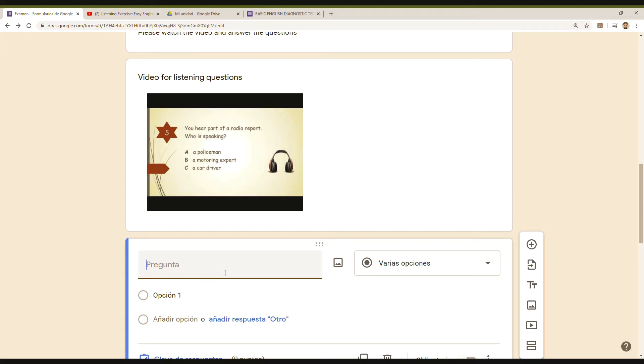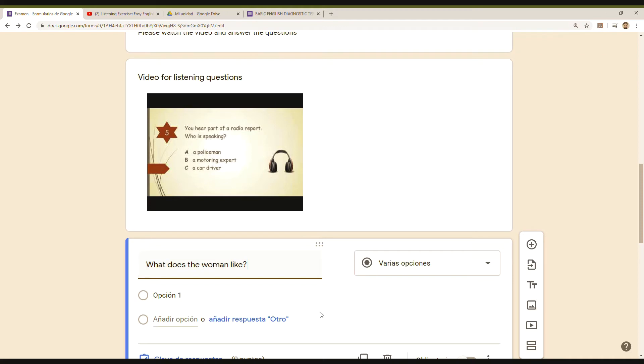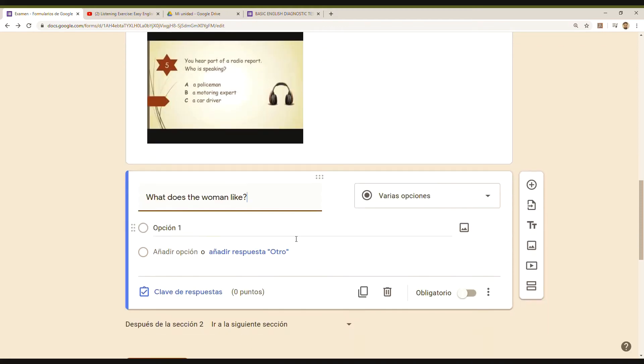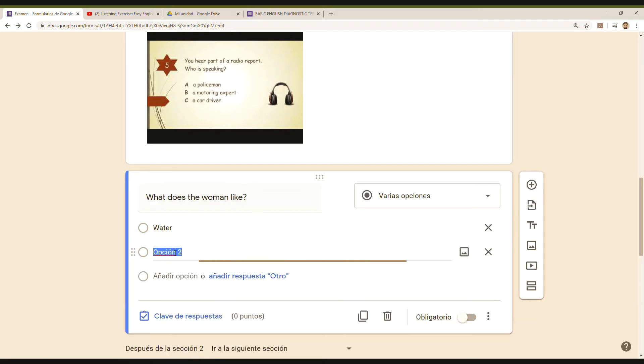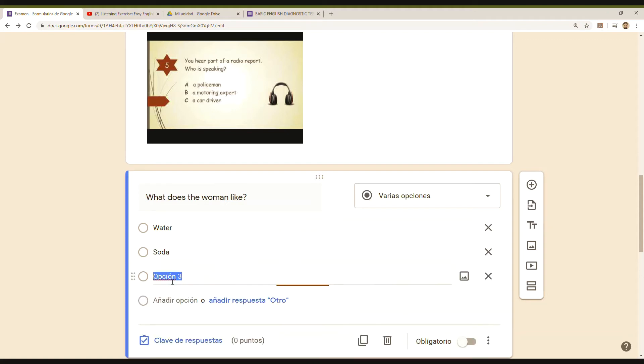What does the woman like? And then I have different options. This could be my first option. I'm just guessing, but of course you have to do it based on the actual video content.